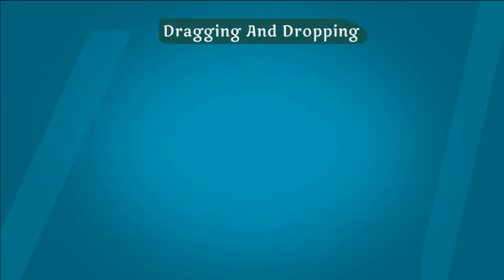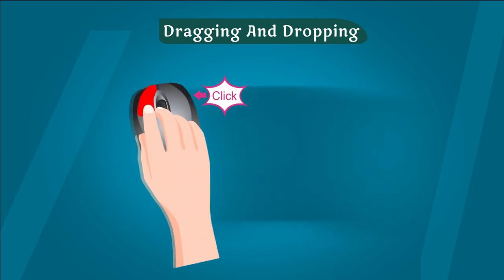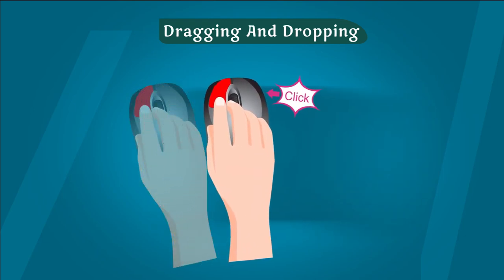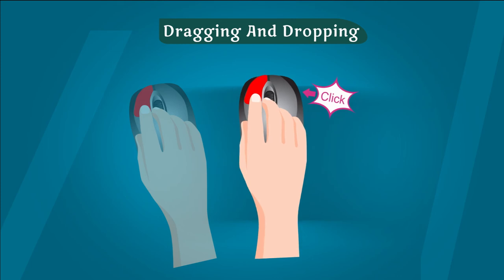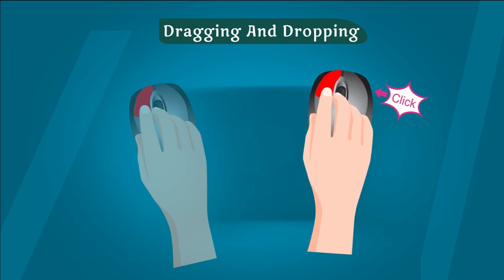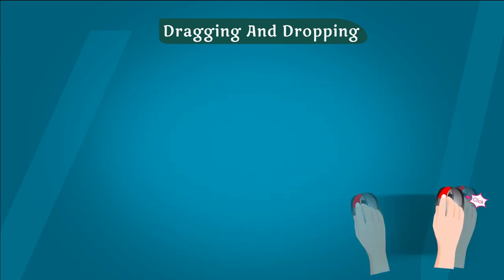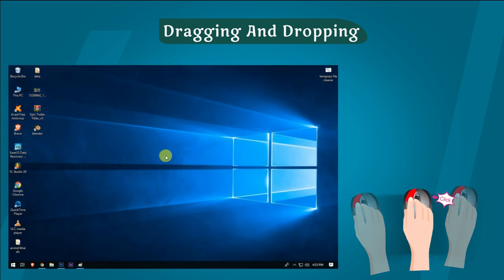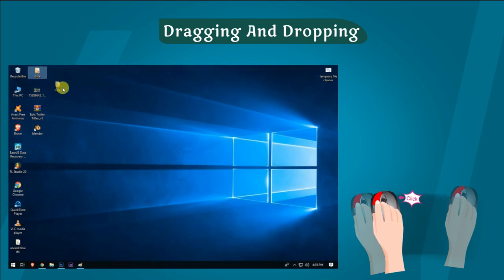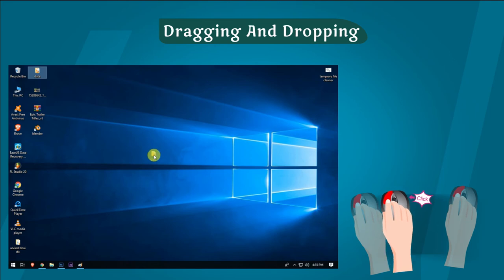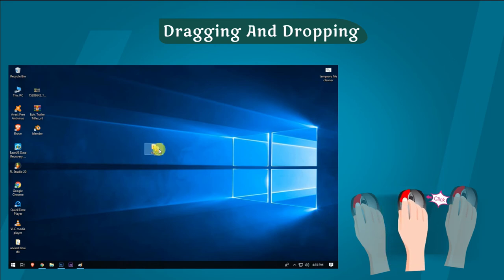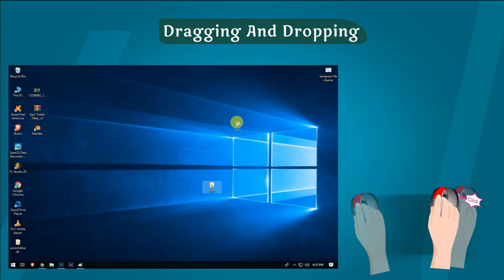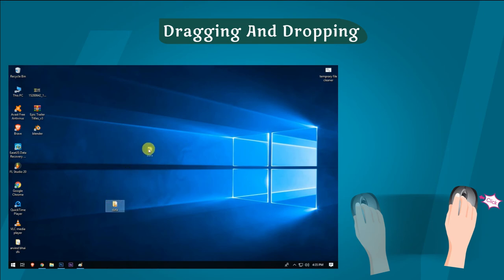Dragging and dropping a mouse: Moving a mouse while keeping a left button pressed is called dragging. We use dragging to move items from one place to another place. Releasing the mouse button after dragging is called dropping. The entire process is called drag and drop.